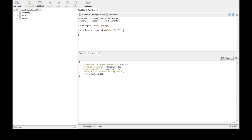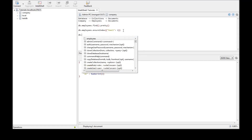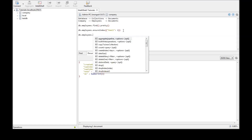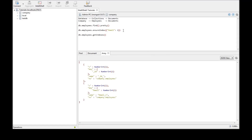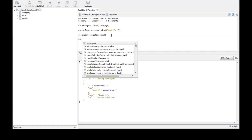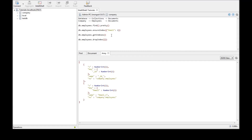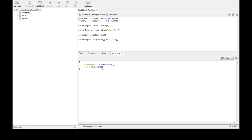To check what indexes exist in our current collection, we can say db.employees.getIndexes(). When we run this we get two indexes — the first one is _id, which is already created by MongoDB, and the second is email, which we just created. To drop an index, say db.employees.dropIndex() with email 1. When we go back to getIndexes, we just have _id as an index.